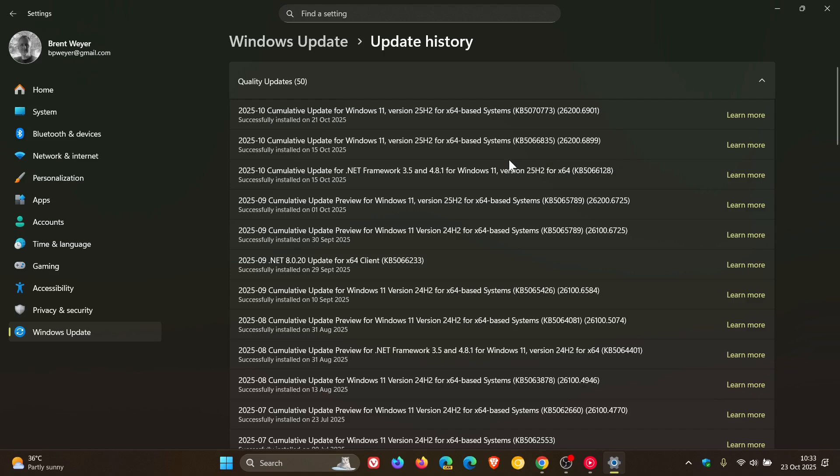So for Windows 11 25H2, that would have been KB5066835, and that will also apply to Windows 11 24H2 and 23H2.